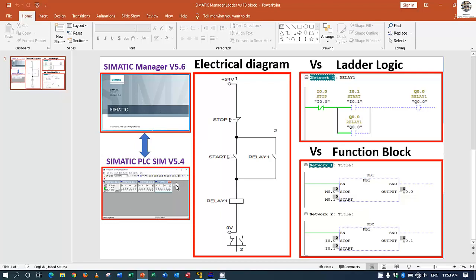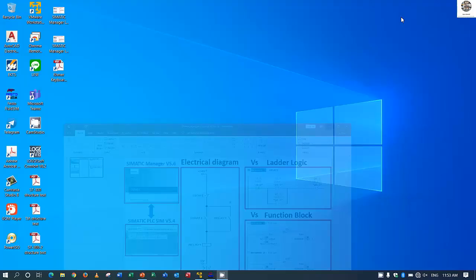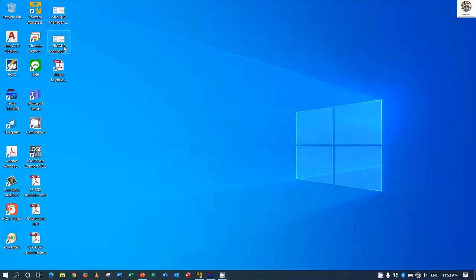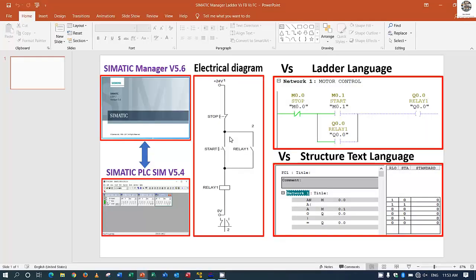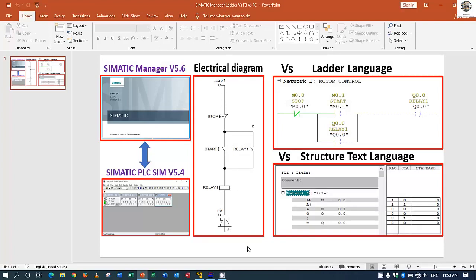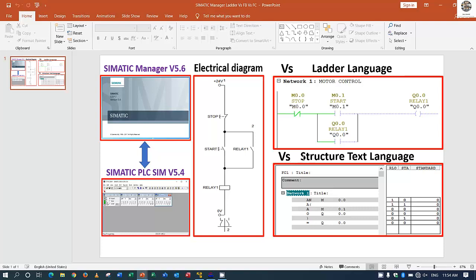Okay, so today I have one more topic that is new for everyone. Today I will show electrical diagram versus ladder logic diagram and versus structured text language programming. It is the same function that we can control the motor, control the relay, or control some electrical devices.